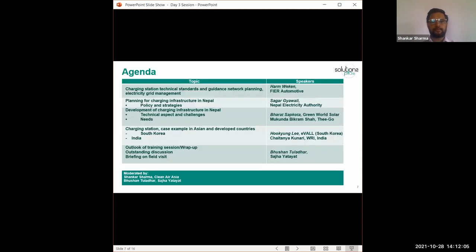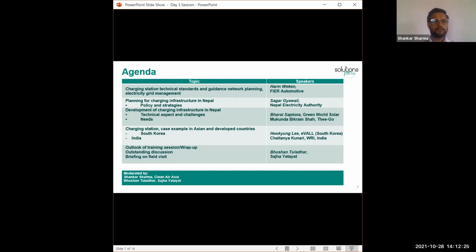So while introducing about today's session, we have five presentations today. The first presentation will be from Hamro EV and will be focused on charging station technical standards, followed by the presentation from NEA which will be focused on planning and charging infrastructure in Nepal. And then the third and fourth presentations will be focused on charging infrastructure development in Nepal. We'll hear from colleagues from India and South Korea about the cases from their country. Then we'll conclude the session.